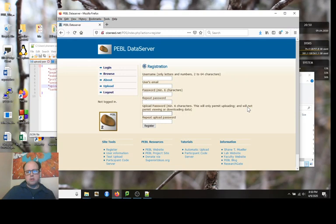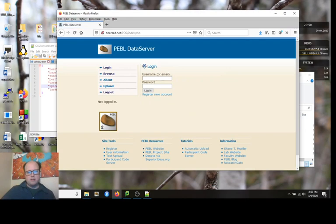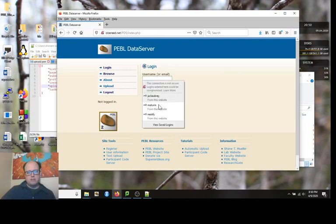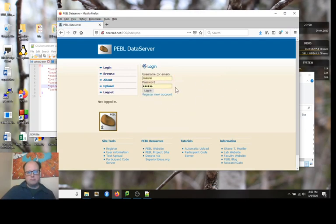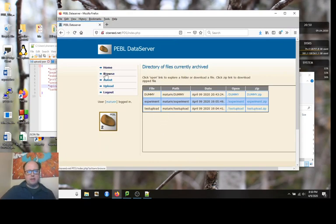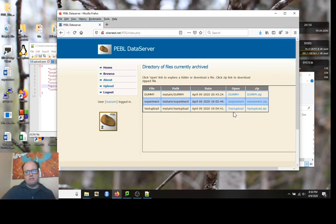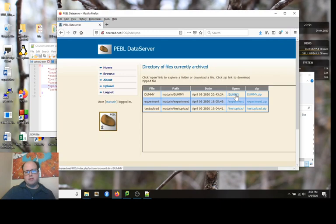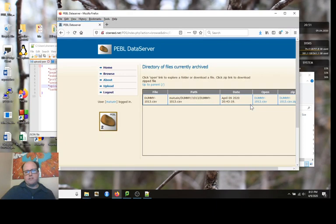You can create one of these right now. If you create it and log in, I'll go to the login and use this account called Mattern. It'll default to this browse menu where it shows you the data that you have uploaded. These are different data files or experiments I've uploaded. Here is one called dummy.